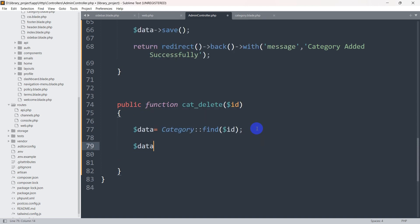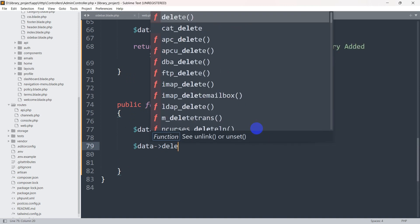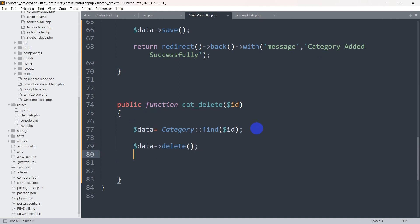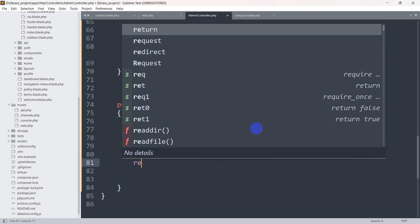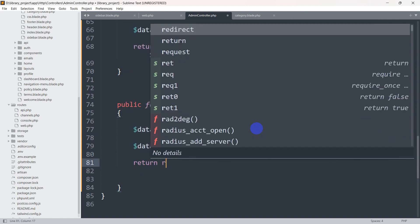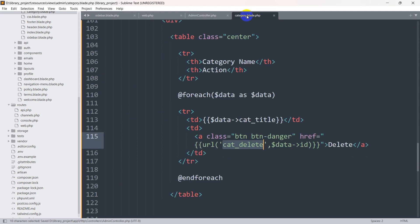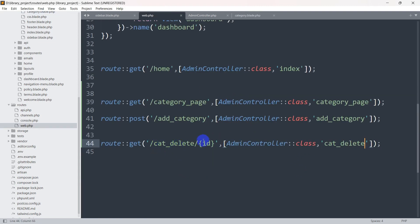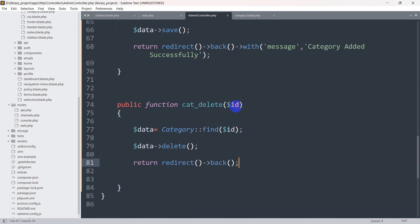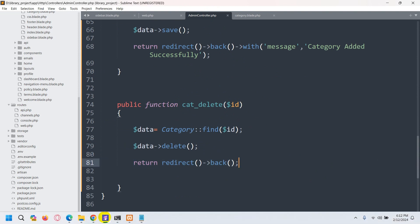To delete the data we call $data->delete(). After deleting, we want the user to stay on the same page, so we return redirect()->back(). So whenever someone clicks the delete button, it calls this URL with the specific ID, which calls the cat_delete function, finds the record in the category table, deletes it, and redirects the user back.